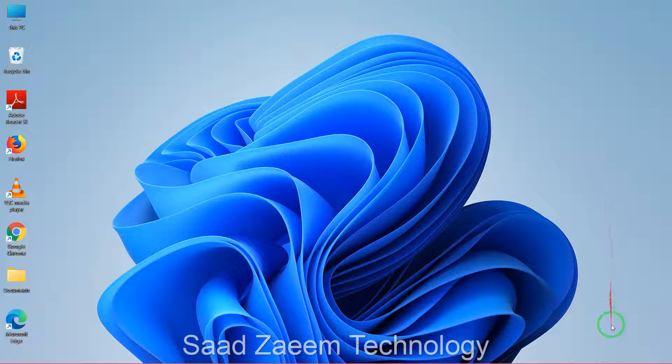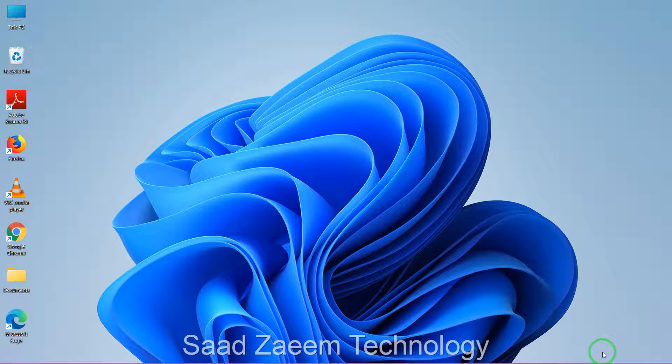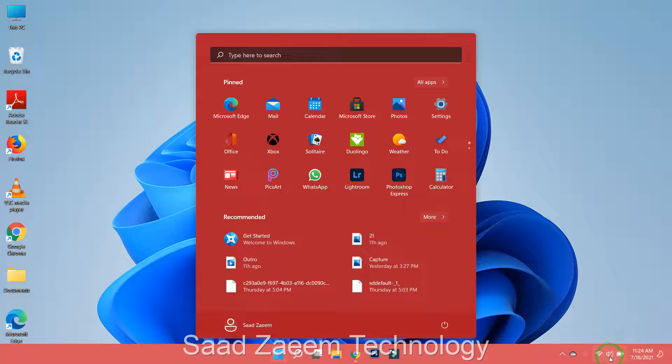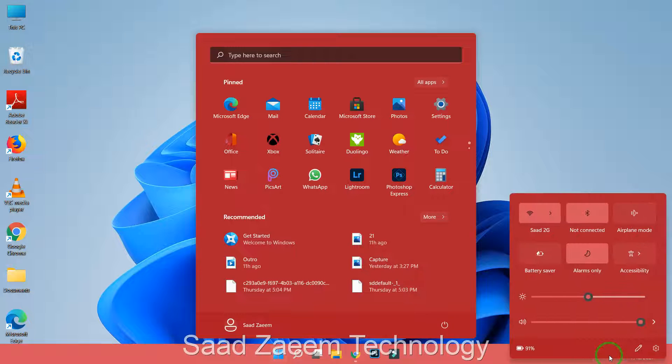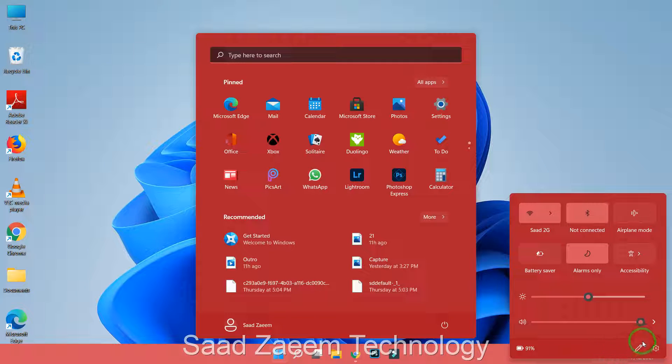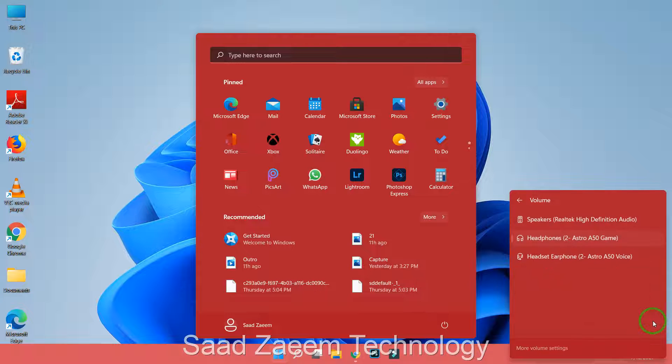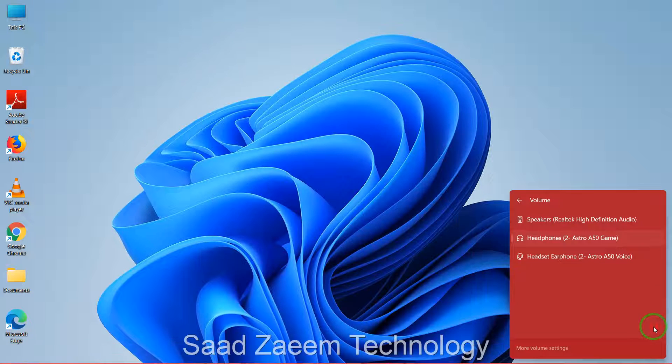First of all you have to go down on the right. You'll see the small logo of sound. You'll have to click on it and then you'll have to click on this arrow over here.